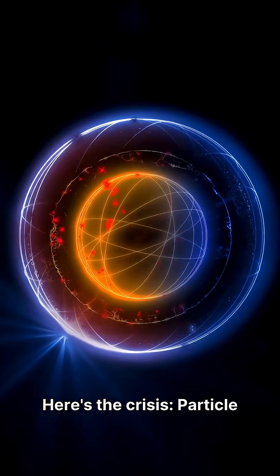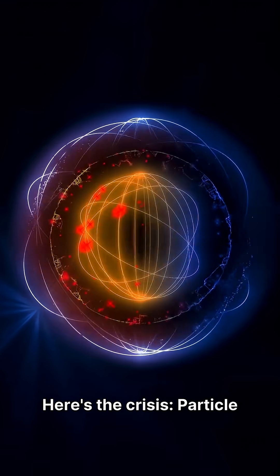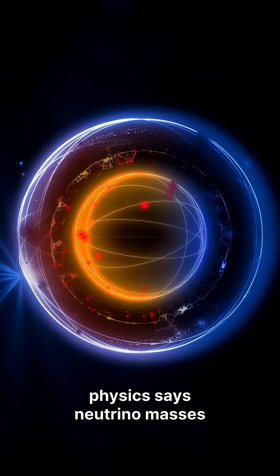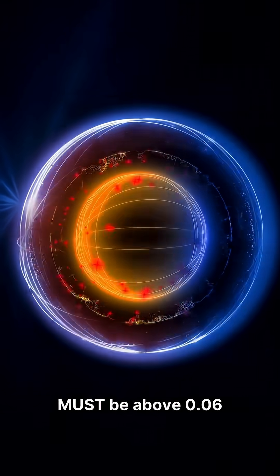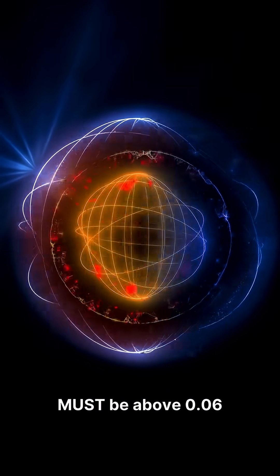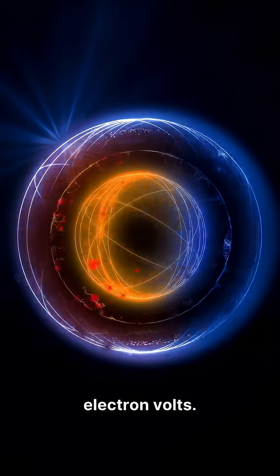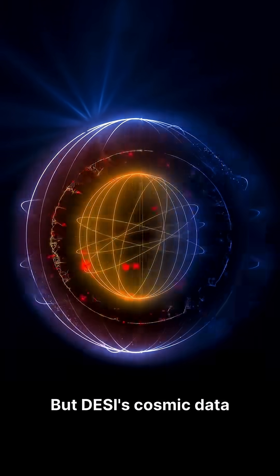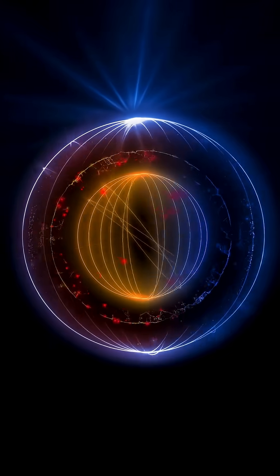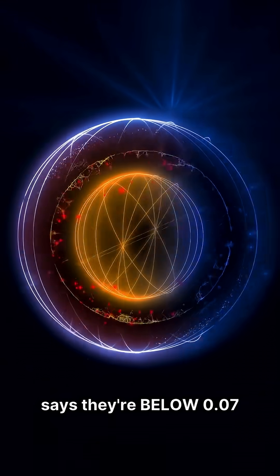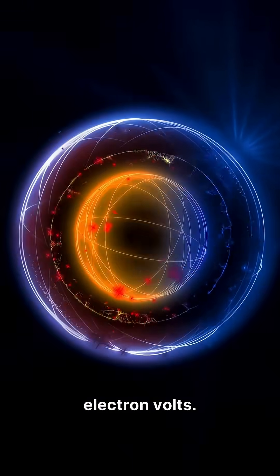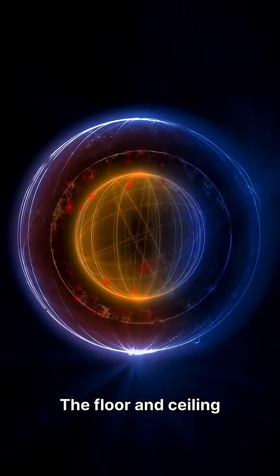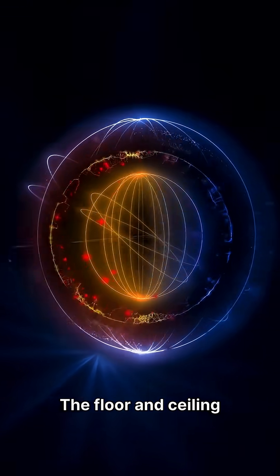Here's the crisis. Particle physics says neutrino masses must be above 0.06 electron volts. But DESI's cosmic data says they're below 0.07 electron volts. The floor and ceiling are touching.